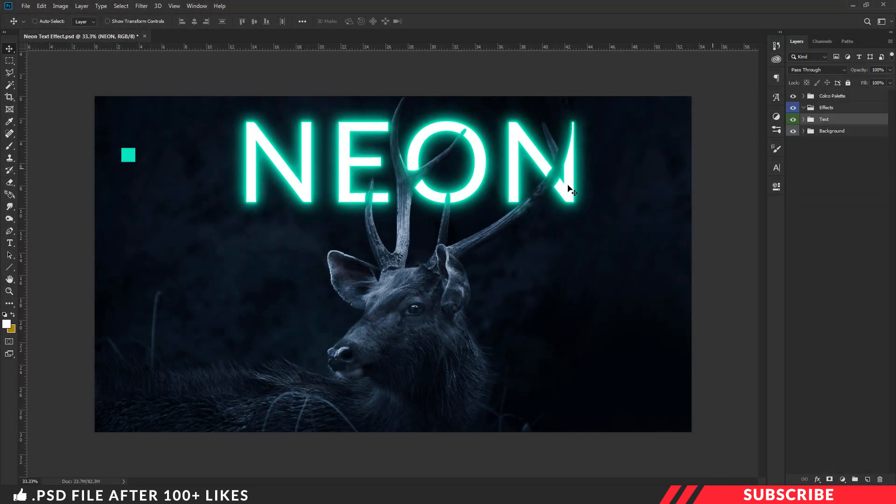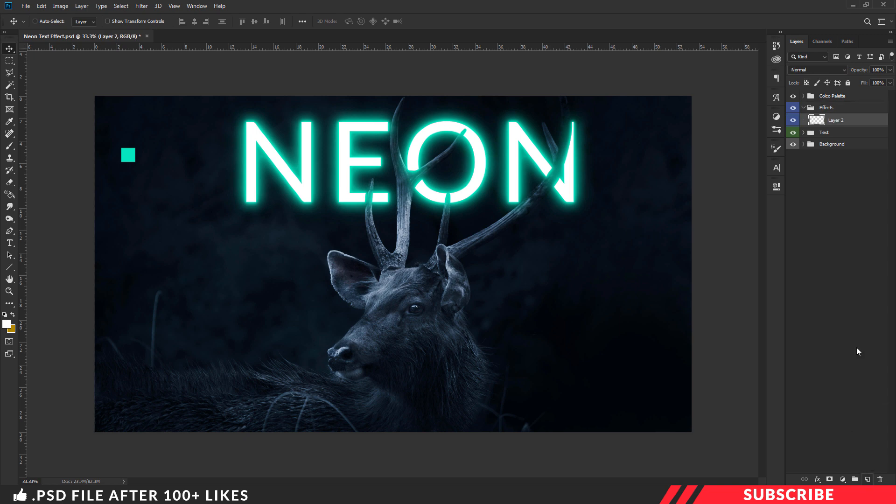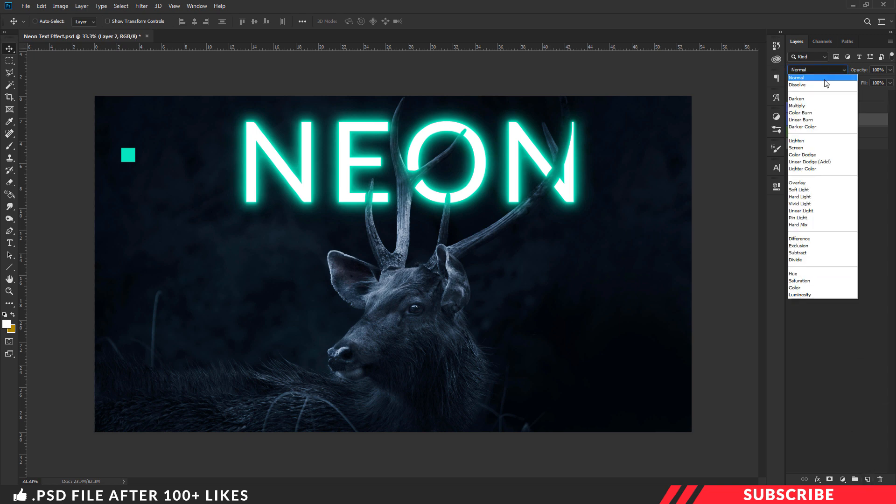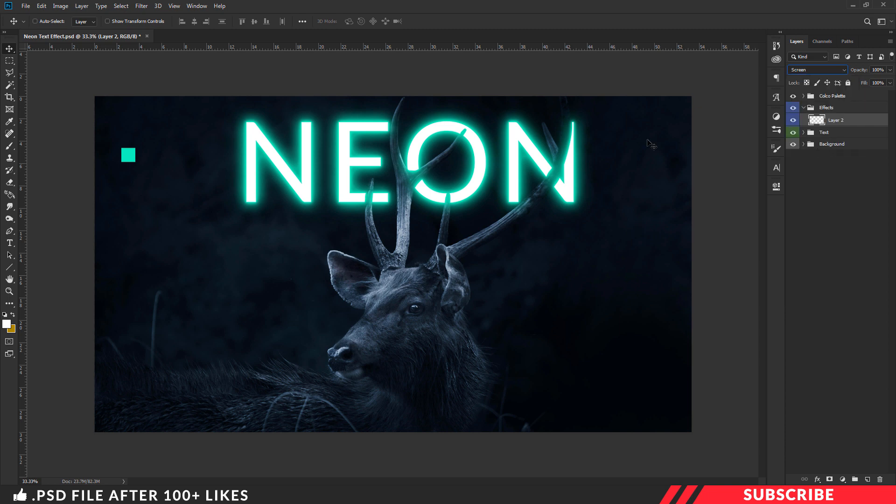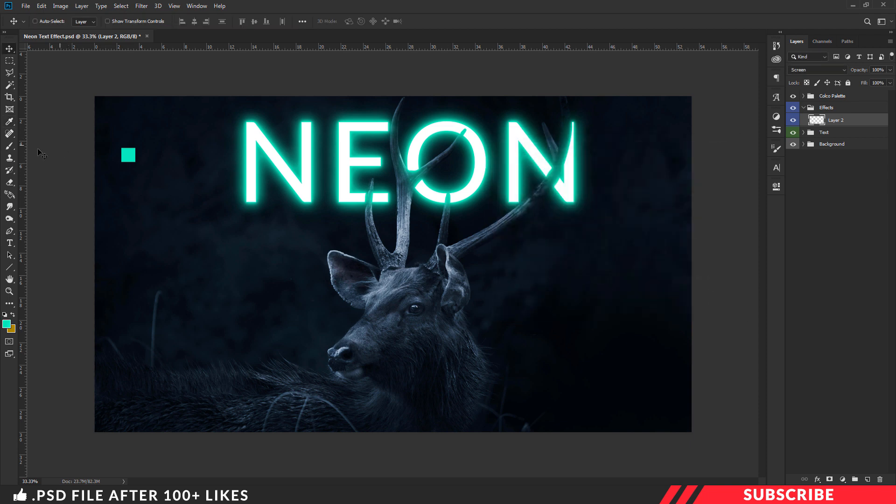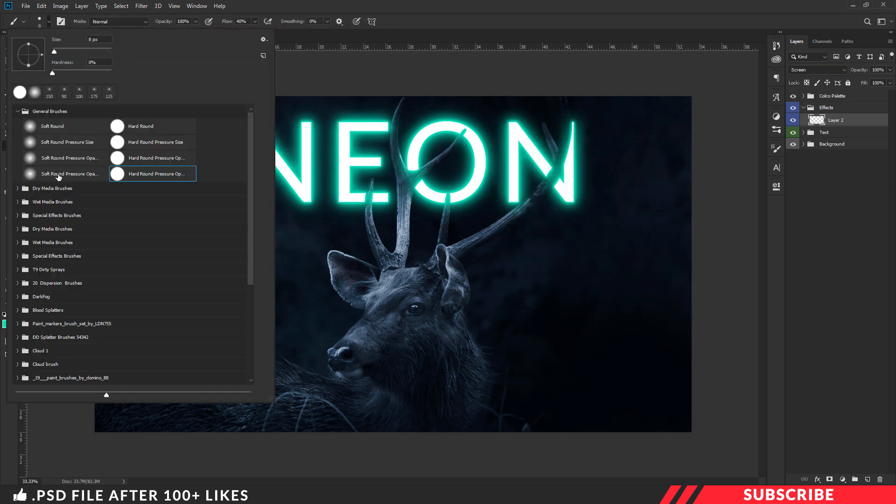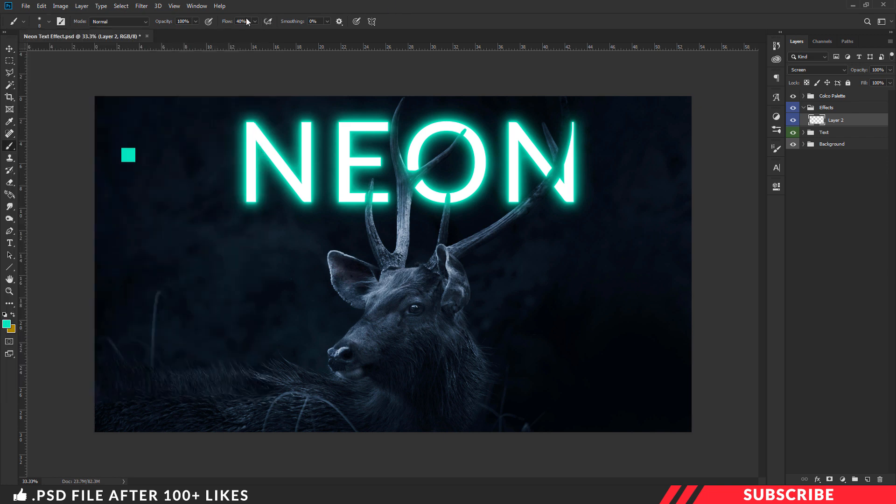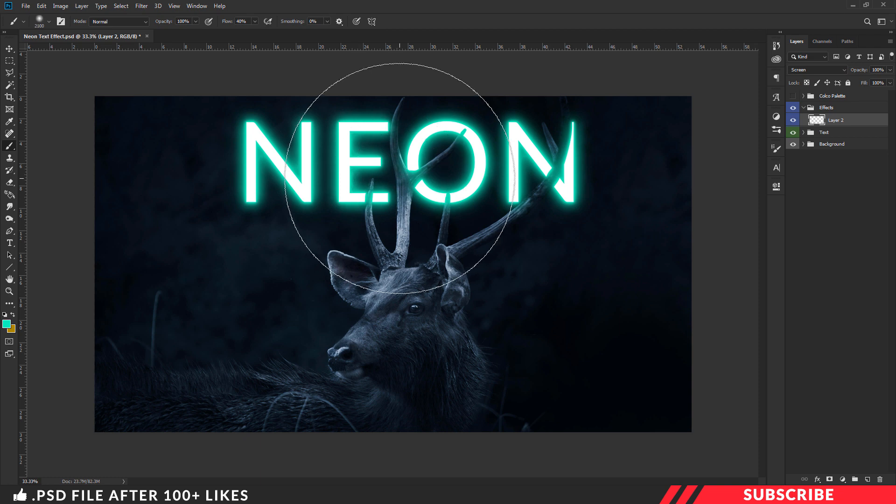Next we are going to add effects to make it look a little more realistic. For that go to the effects folder and create a layer. Now I will change the layer blending mode to screen. Go to color picker, sample and select this green color. Now pick the brush tool and select soft round brush. I will keep the flow as 40% here. Now we are going to add glow effect. Increase the size and give a single click at the center.